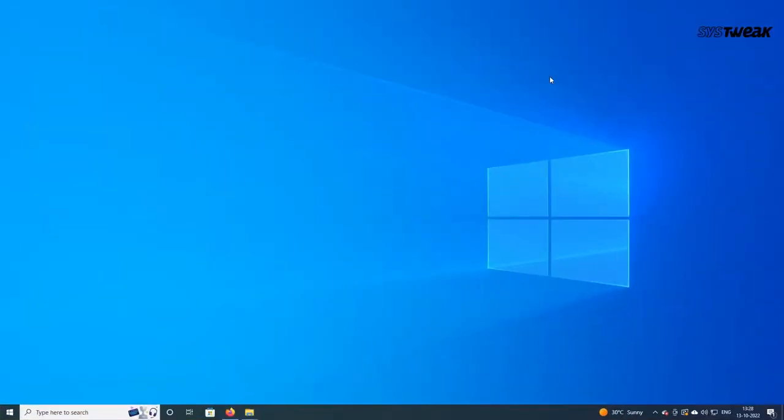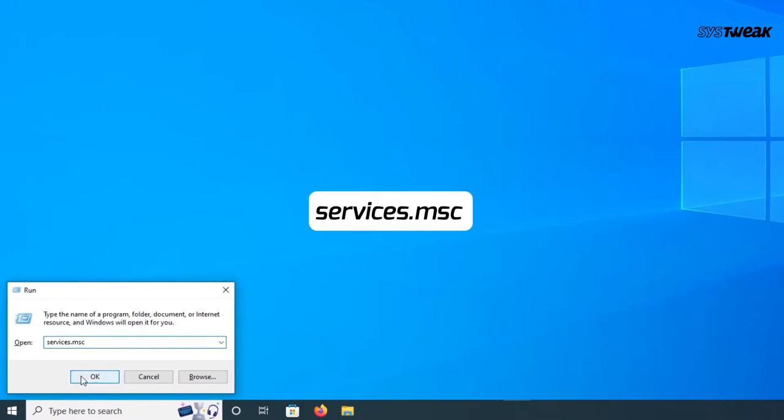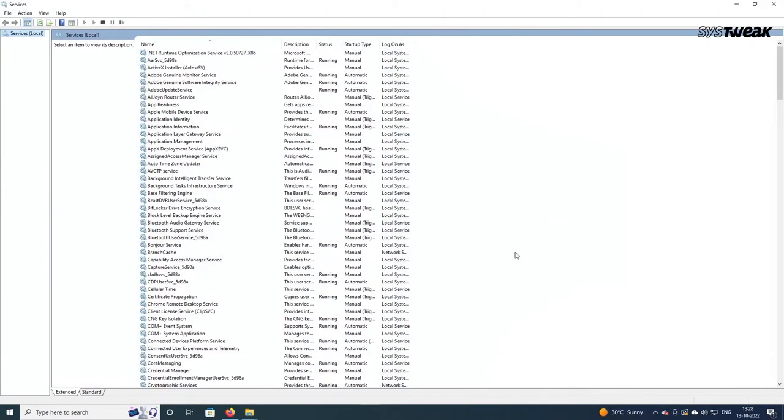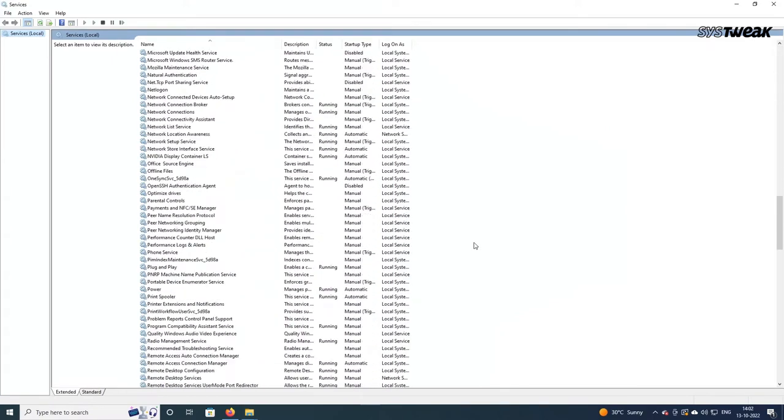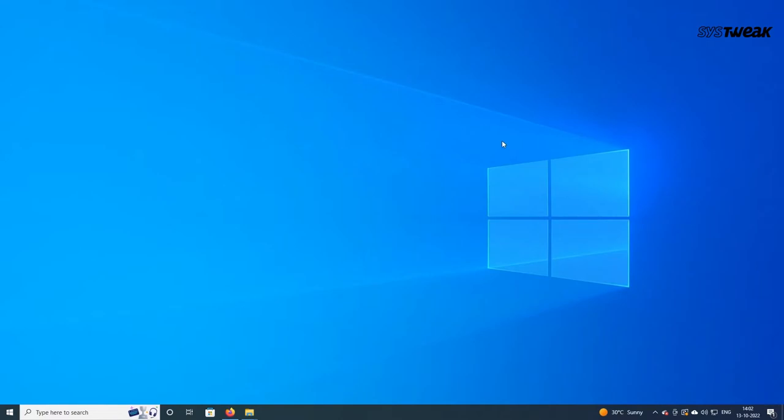Superfetch Service is usually booted by default. It improves the computer's performance by only allowing the memory to load a fraction of the data needed to run common programs very quickly. However, you should disable it only if the computer has an SSD. For this, press Windows + R keys and then type services.msc to open the Services window. Scroll down to select Superfetch, right-click on it, and select Stop to disable it.